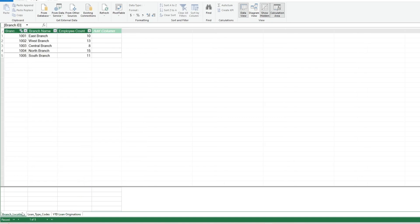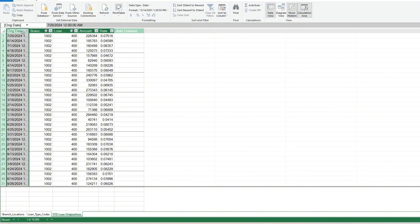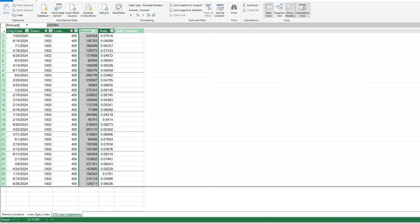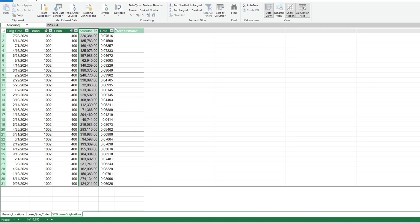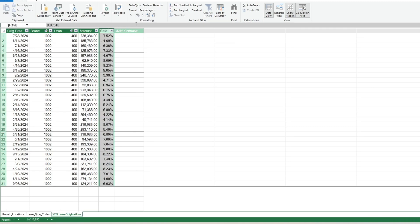We'll go back to our Loan Originations tab and set some formats. For our Date column, we'll use a Month Day Year format to remove the timestamps on the end. Next we'll change the format of our Amount field to an Accounting style. Following that, we'll change our Interest field to a Percentage format.